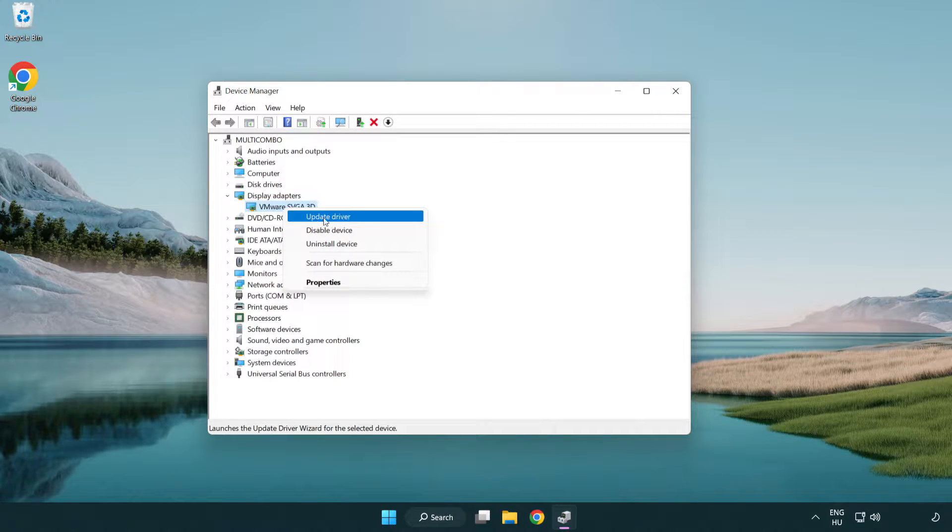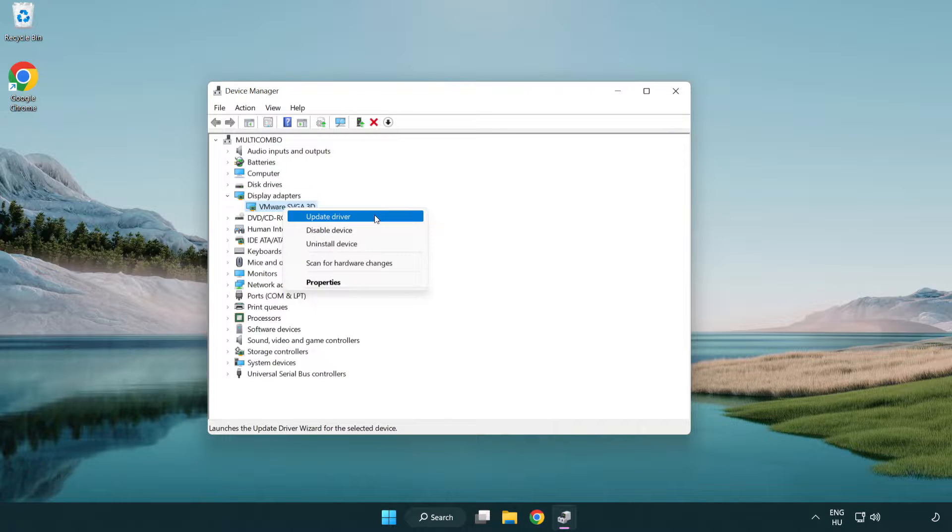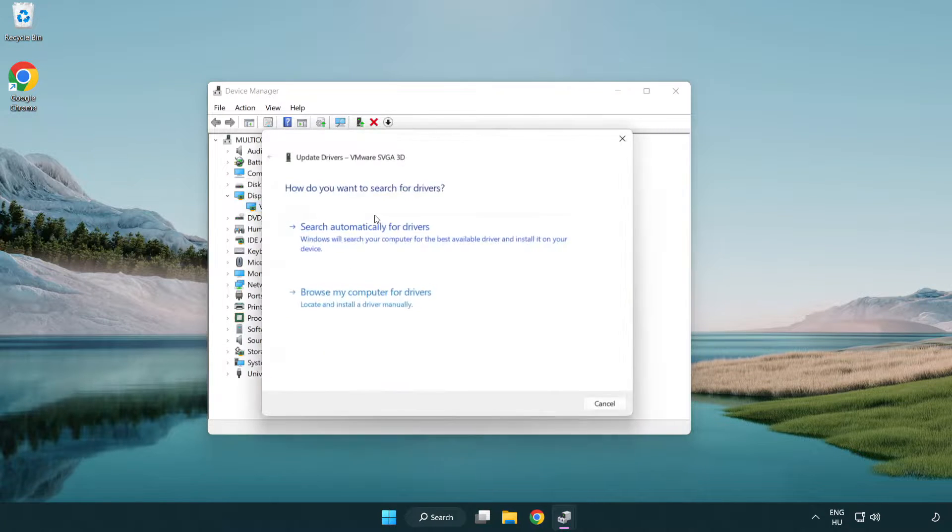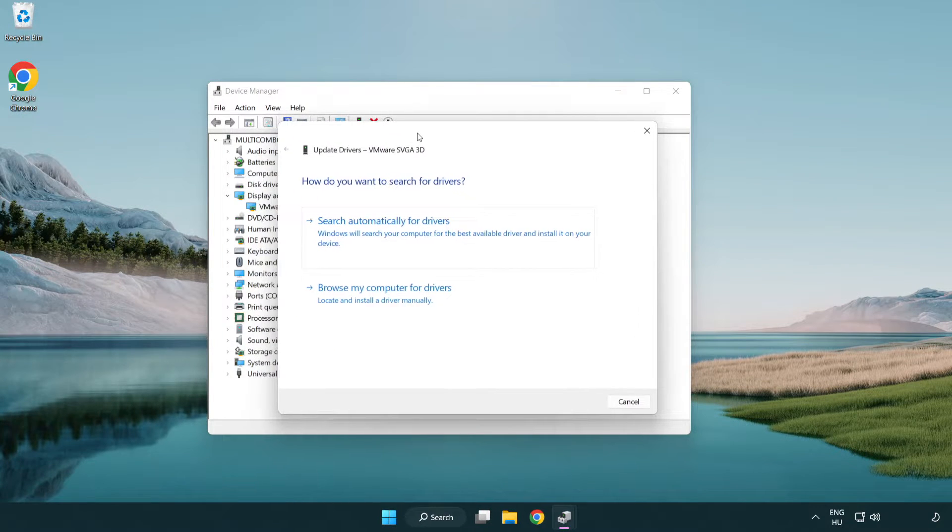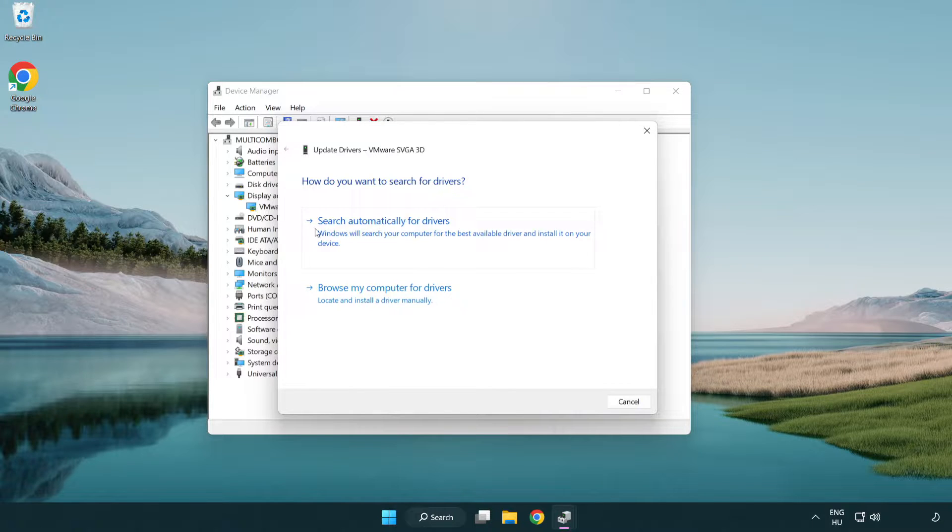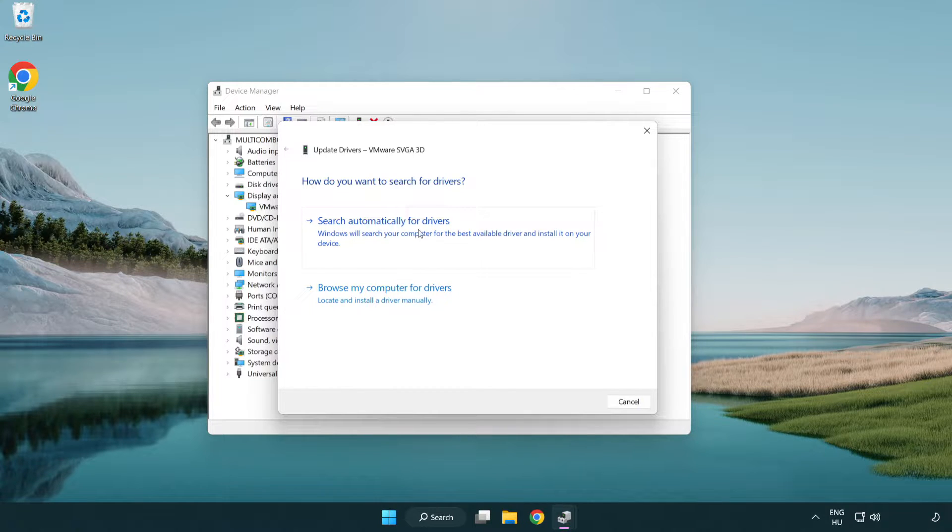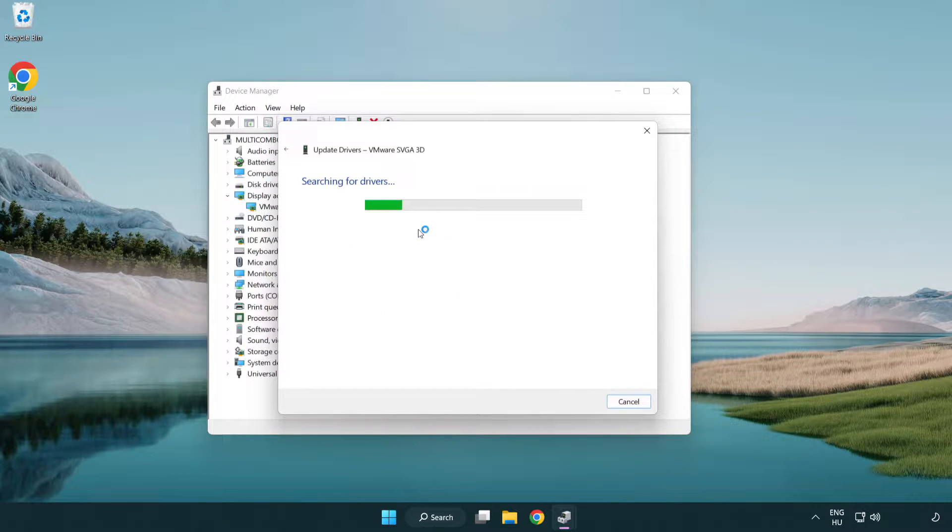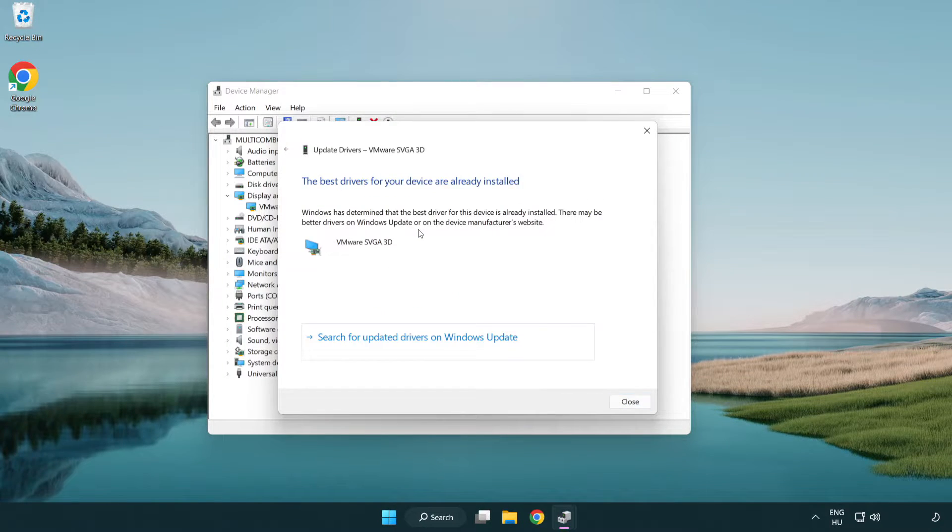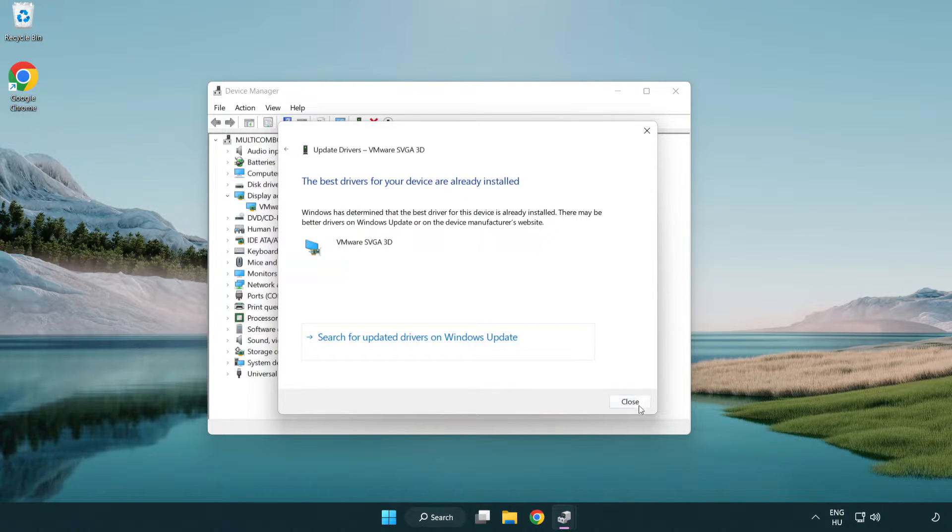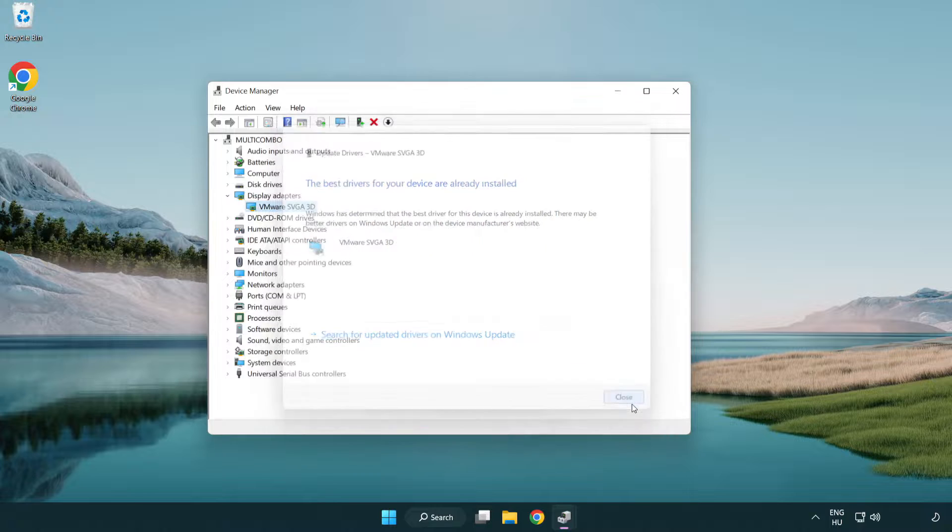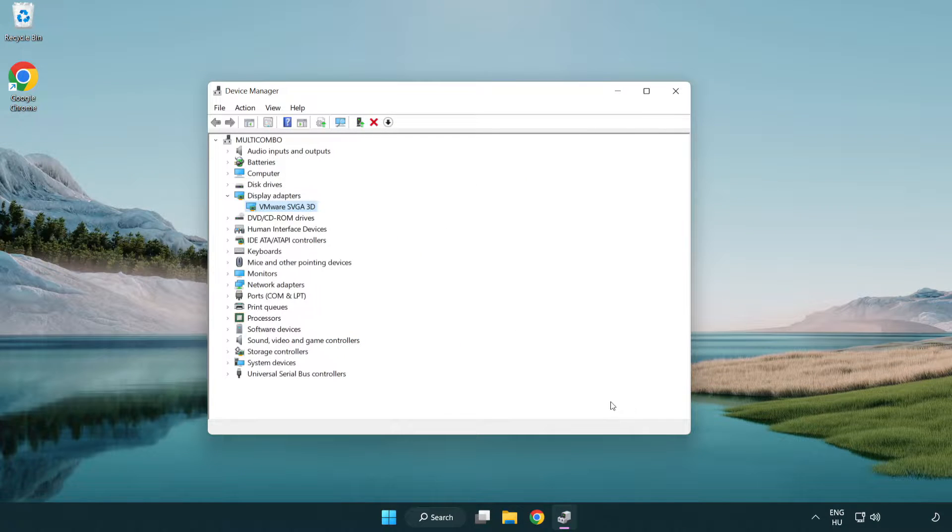Right click and update driver. Search automatically for drivers. Wait. Installation complete and click close. Close window.